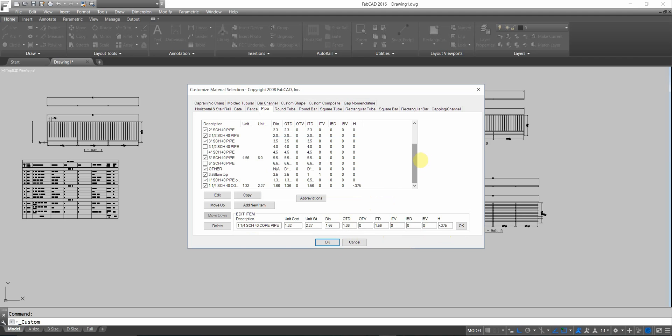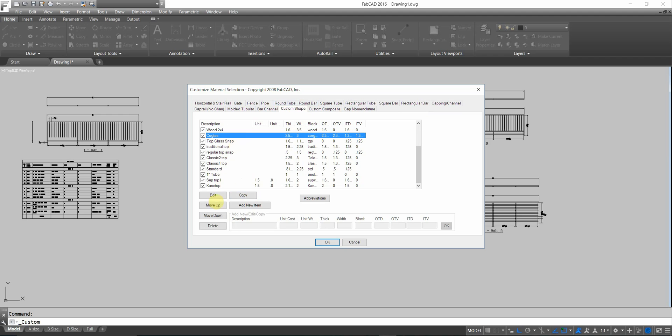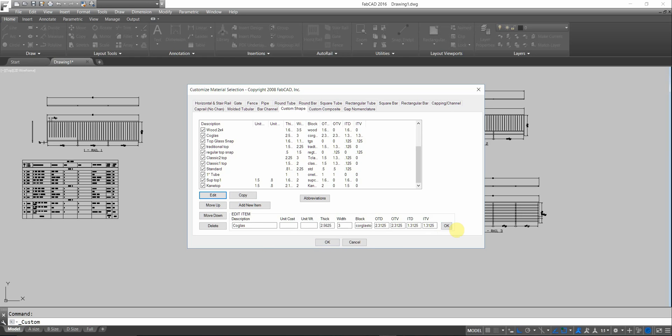You can also, besides going with pipes and channels and rectangular tubes and all that, you can also do custom shapes. Let's just pick this one right here. I'm going to edit this. I've got a description. Unit cost, unit weight, I can put that in the thick width. And then I have a block name. The block that I've got in here is the cross section look of what this thing looks like. And then I have all my other coefficients in here, like so.